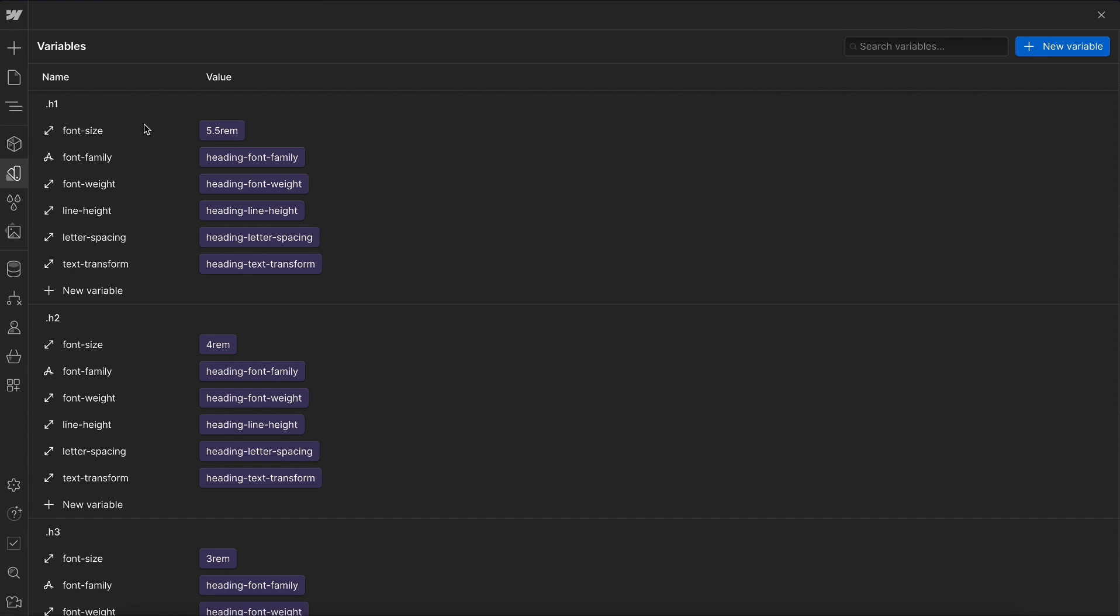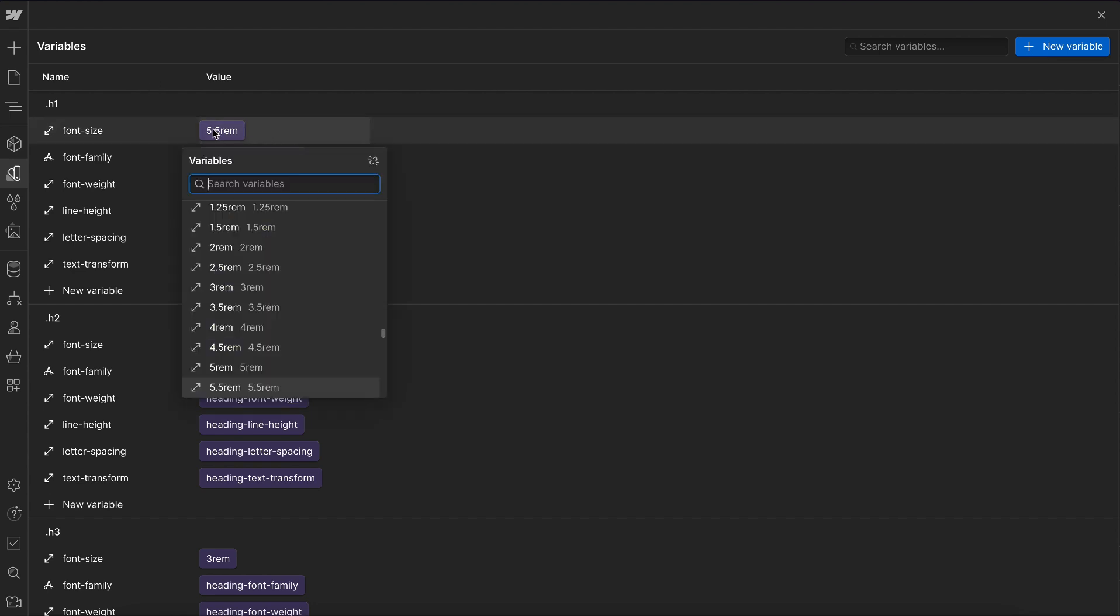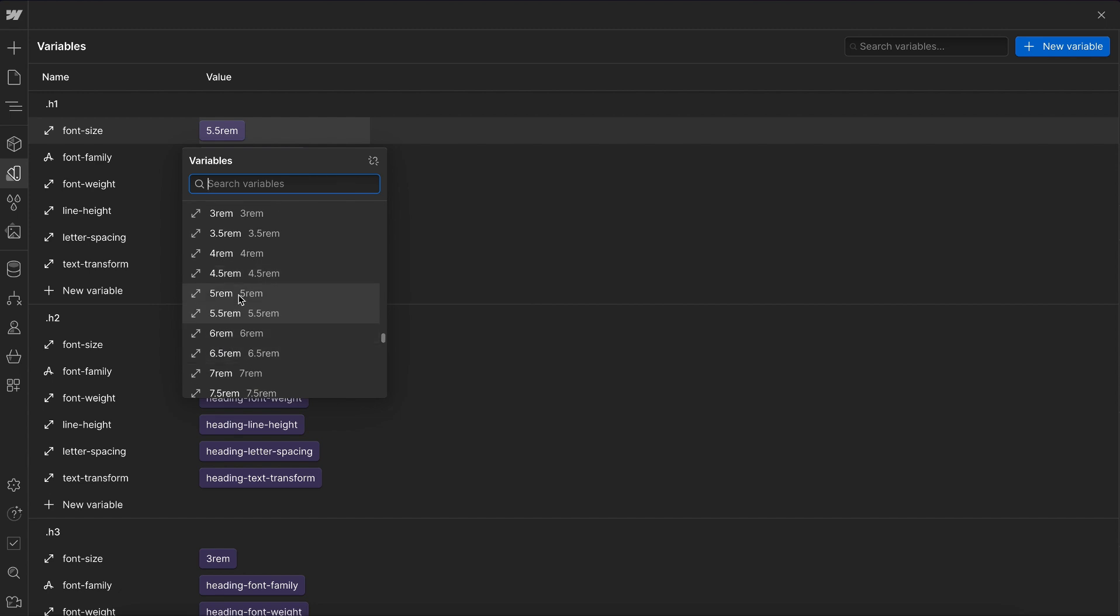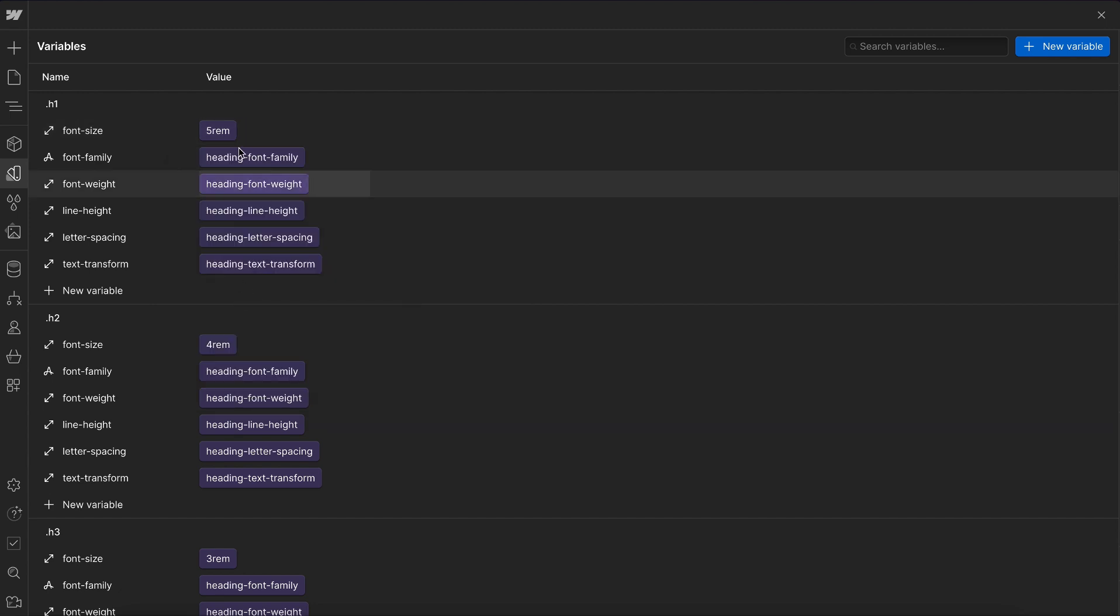Now the great thing about this is any variable can reference those sizes. So here for our H1 font size, we can choose any value from our size folder. And these sizes will automatically reduce on each breakpoint.